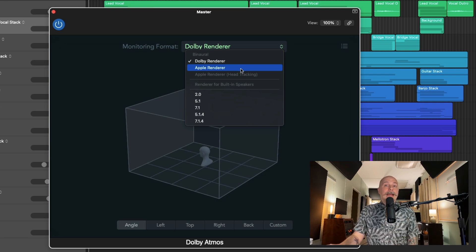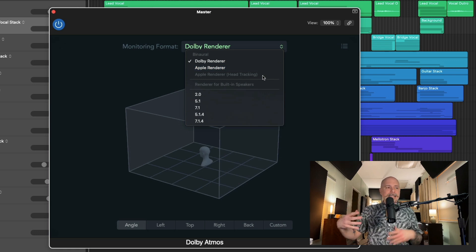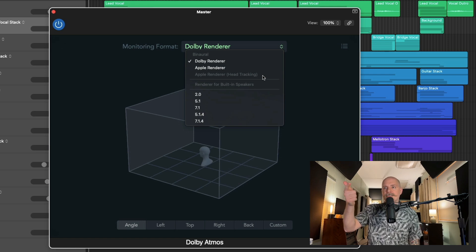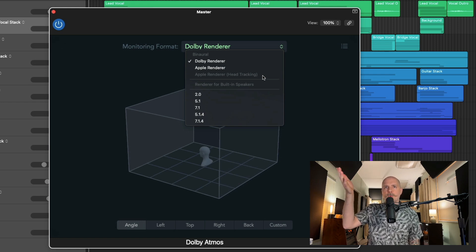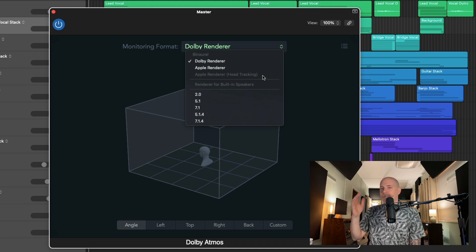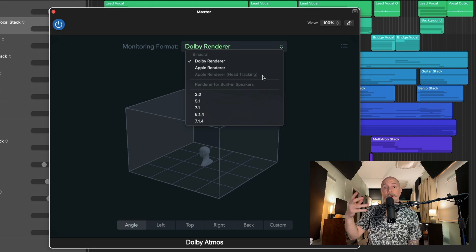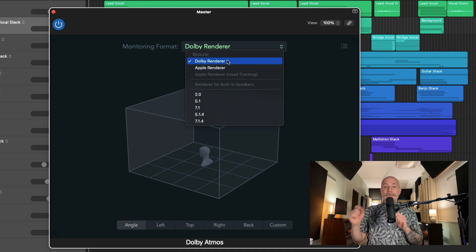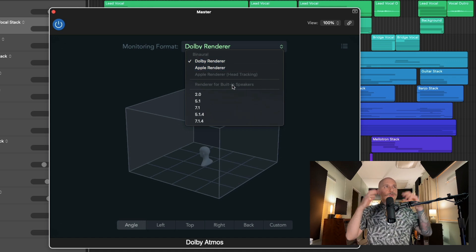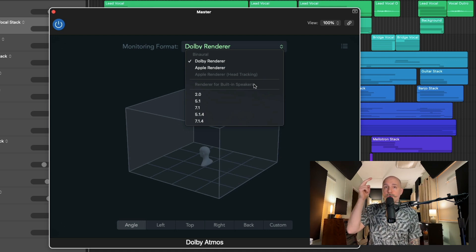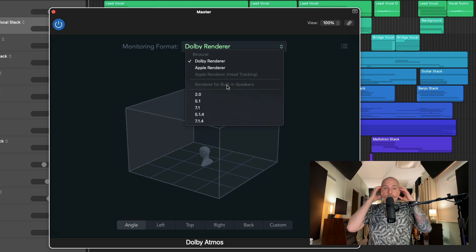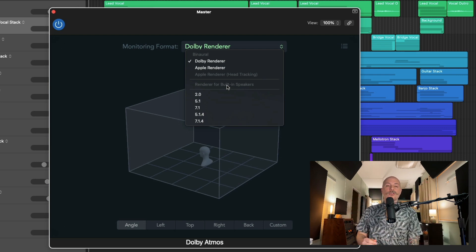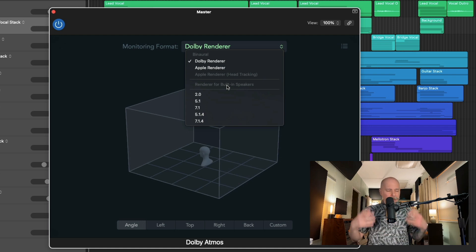We have the Dolby Renderer, which is the exact same renderer that was released with 10.7. It's just, instead of binaural renderer, it's called the Dolby Renderer now. We now have Apple Renderer, which is a much closer approximation to what Apple Music uses when playing back spatial audio tracks in the app. This is amazing. So now you have two renderers to play back-to-back while you're listening with headphones to get a better sense of how your mix is going to perform in these different environments. But you also have Apple Renderer with head tracking.